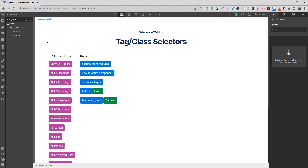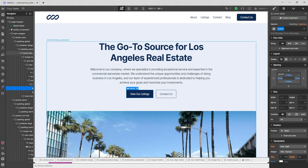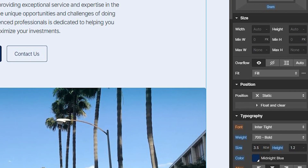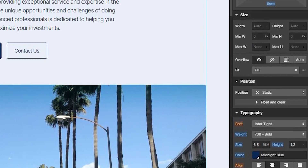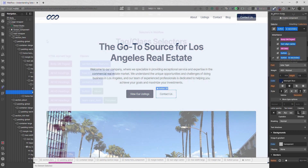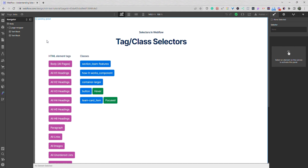When you first start using Webflow, classes and selectors can be sort of confusing. You have classes that are labeled blue, and others that are labeled pink. Some classes have settings that are highlighted blue, and others have settings that are highlighted orange. Classes that are inheriting from other classes, and the next thing you know, you have a hundred different settings all coming out of the woodwork. To help ease the confusion, I want to go over classes and selectors in Webflow, so that if you're just starting out, you'll have a better understanding of what is going on and why things are color-coded the way that they are.